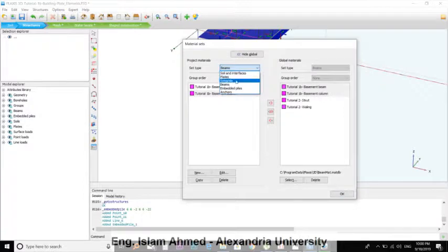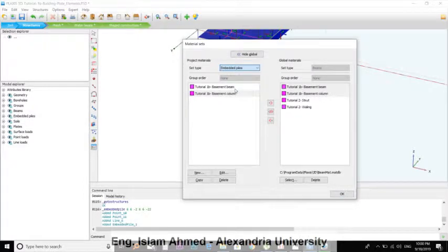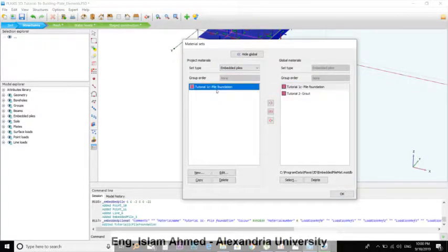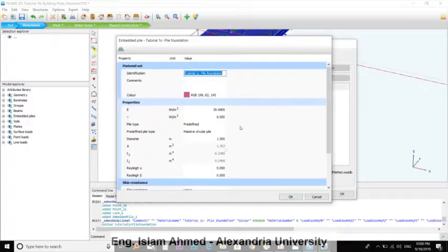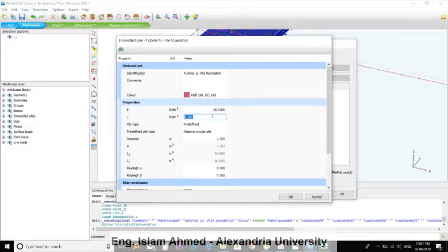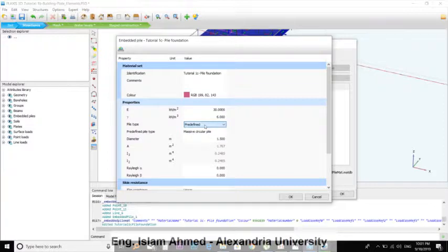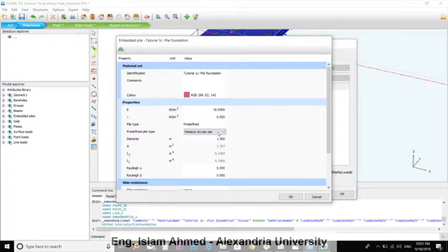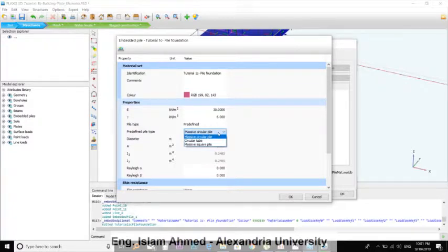This time it's Embedded Pile, the pile foundation. You can add it here. You have to assign the Young's modulus of the concrete and the gamma. File type is predefined, massive circular pipe, it's 1.5. You can use the circular tube for the steel piles.